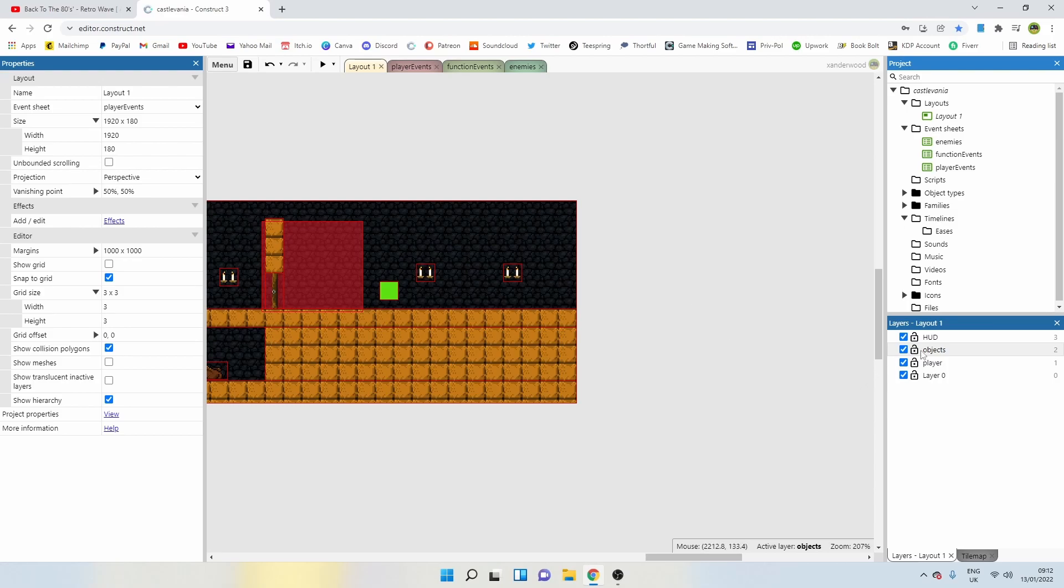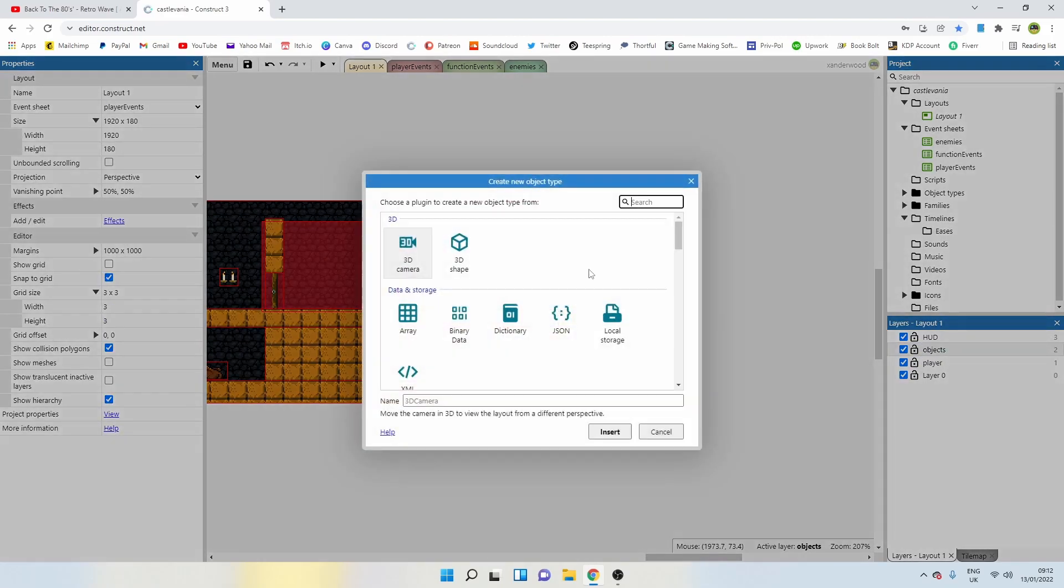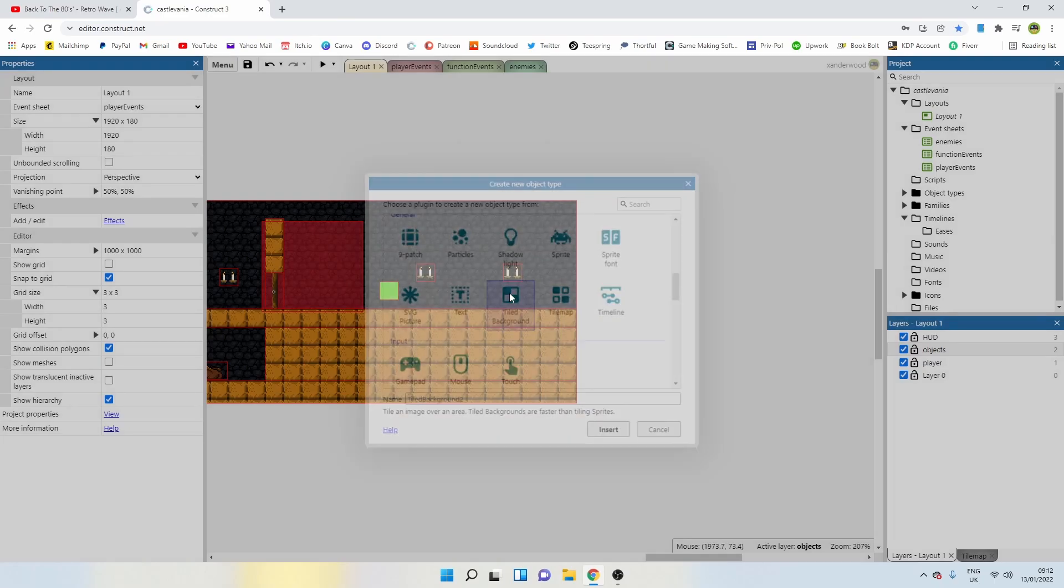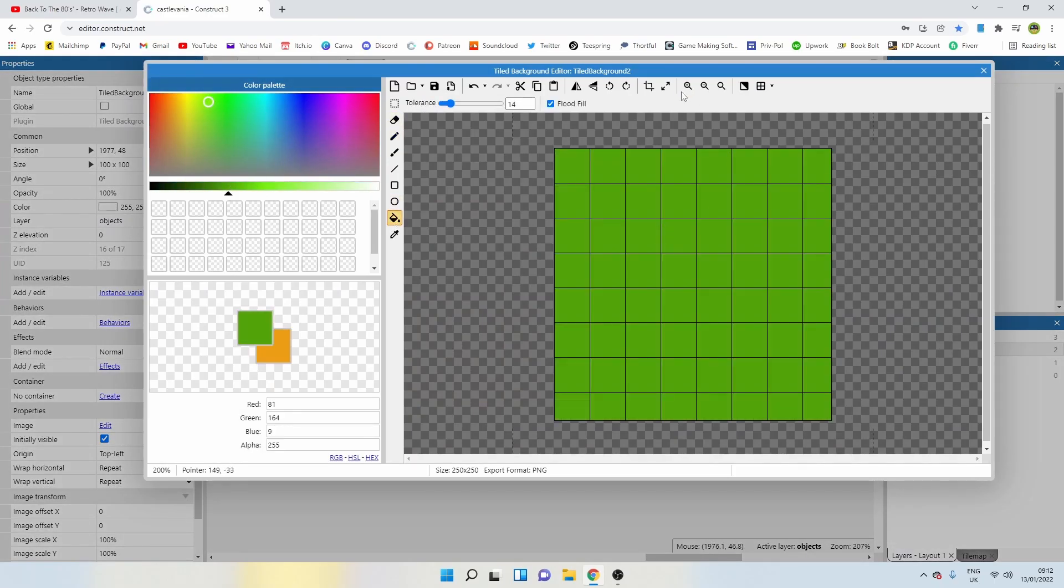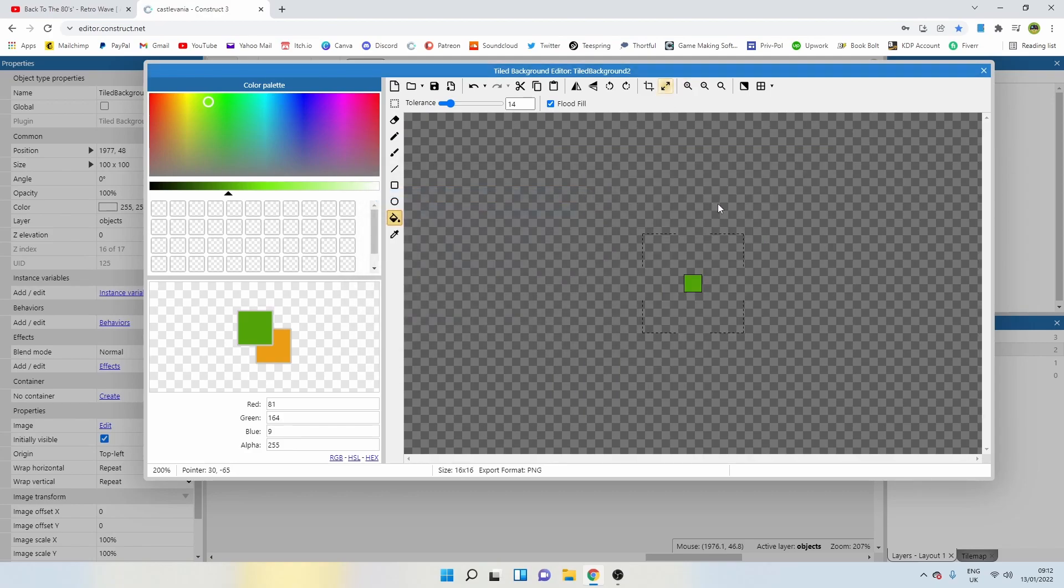Let's go ahead in the objects layer, double click. This can just be a tile background. We're going to color this one green. Green is go. Make it 16 by 16, keep it nice and small.